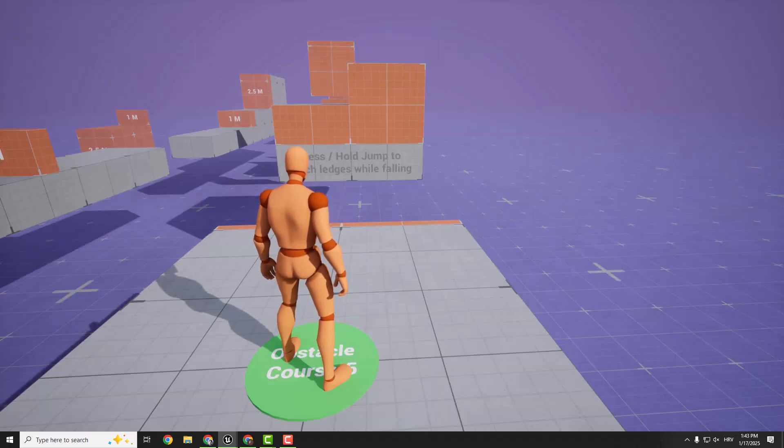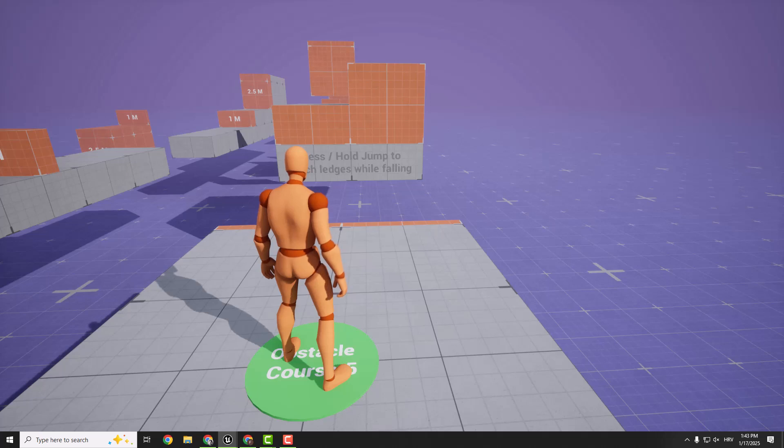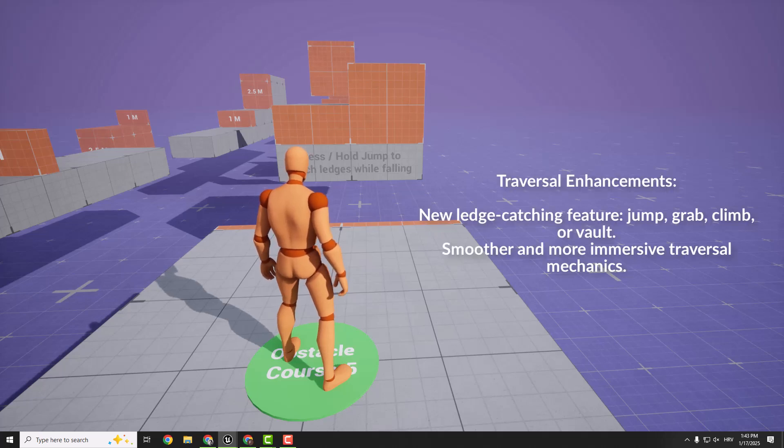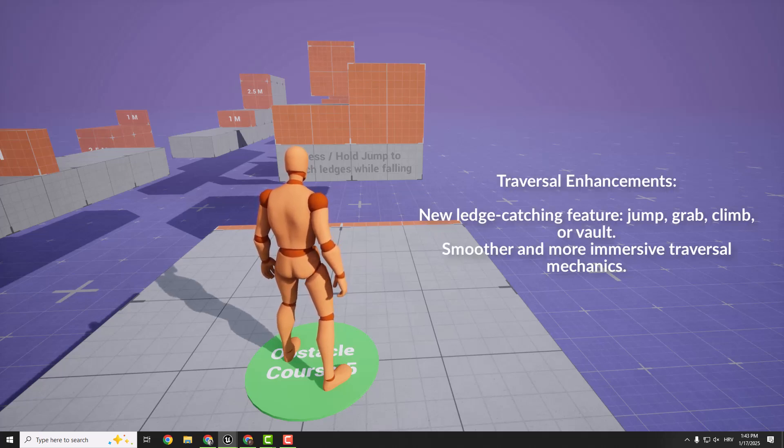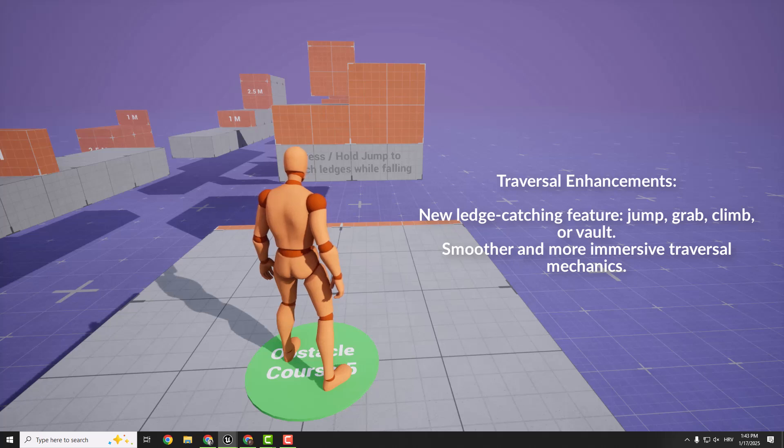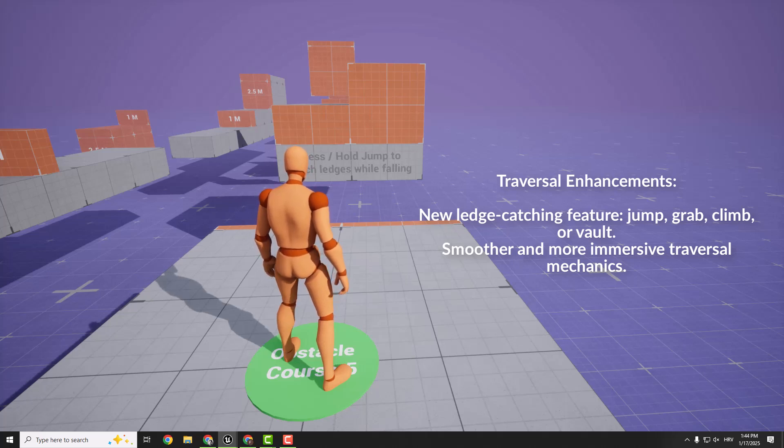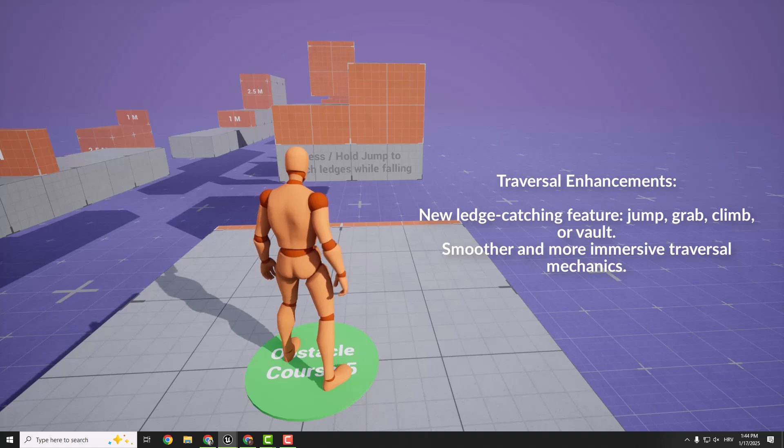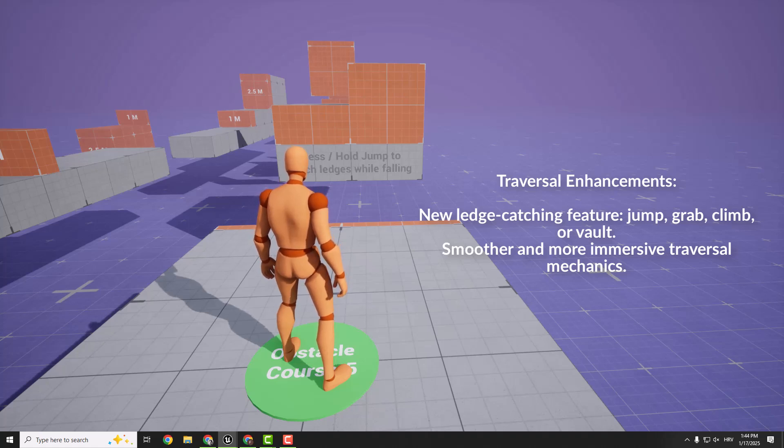And traversal just got an upgrade too. You can now perform ledge catches. So jump toward the ledge, press or hold the jump button and your character will grab it automatically. From there you can climb up or vault over. It's a small detail, but it makes gameplay feel so much smoother and more immersive.